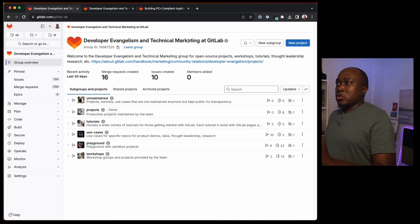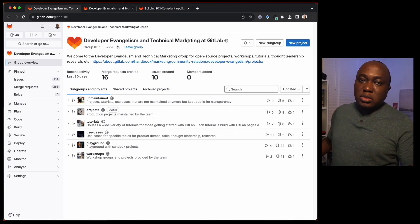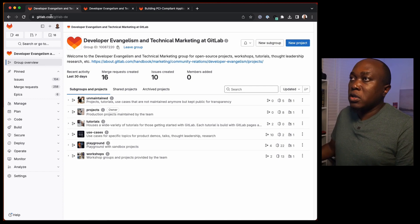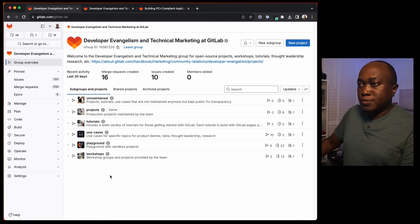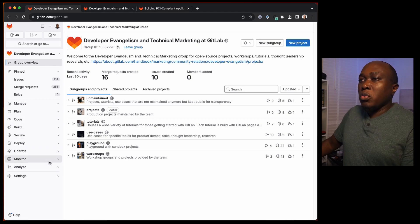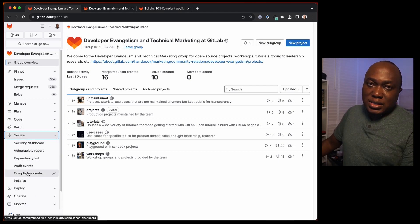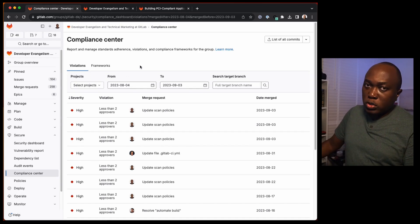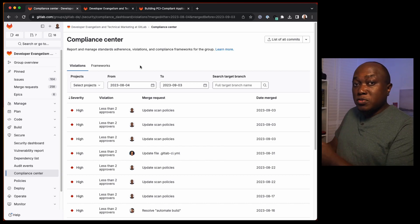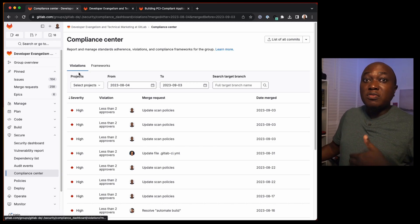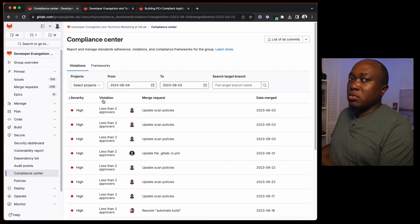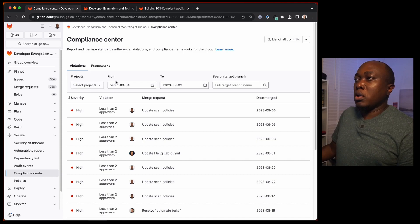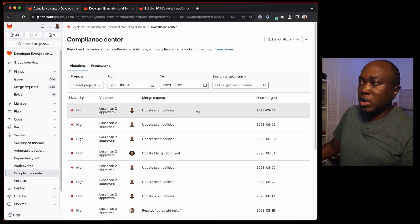In my browser here, we have a top-level group. You can only create compliance frameworks at the top-level group. Here we have the GitLab-DE top-level group. If we go to Secure and then Compliance Center, we can see frameworks and which projects have frameworks attached to them. We can also see violations within the entire group and for which projects those violations are happening.